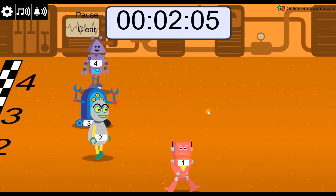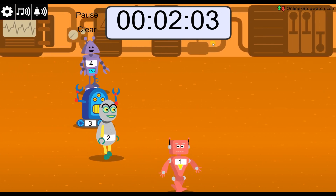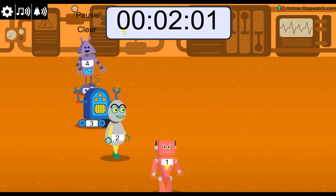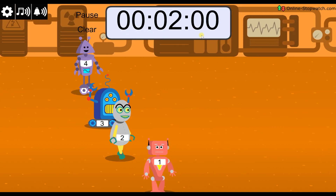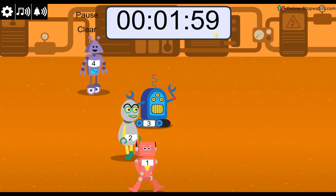By default, race timers display the countdown clock in an hours, minutes, and seconds format. But what if you want to change that?